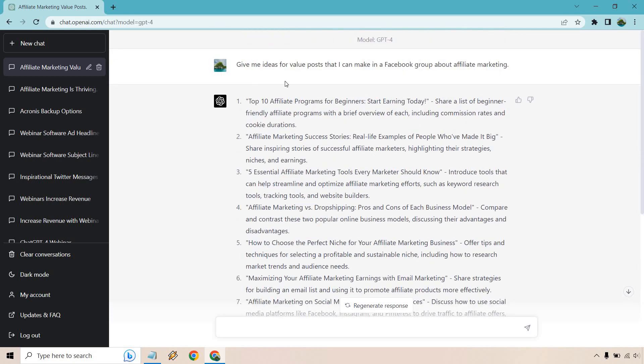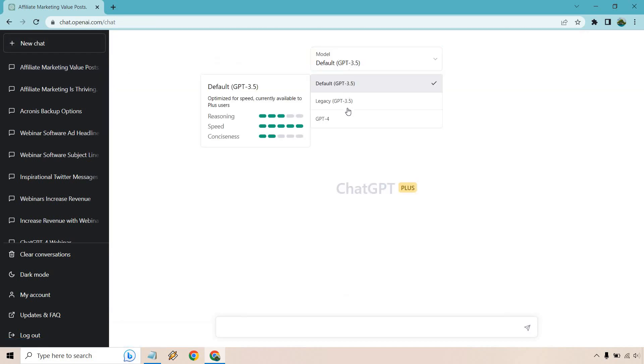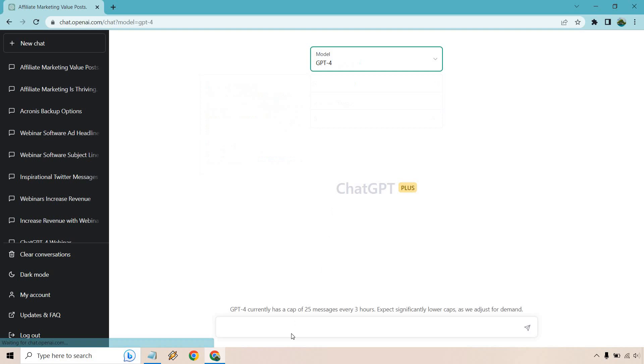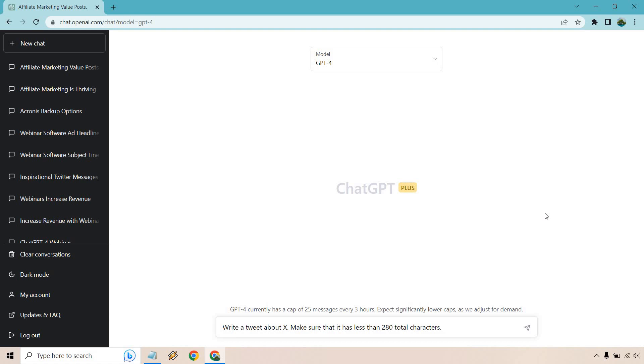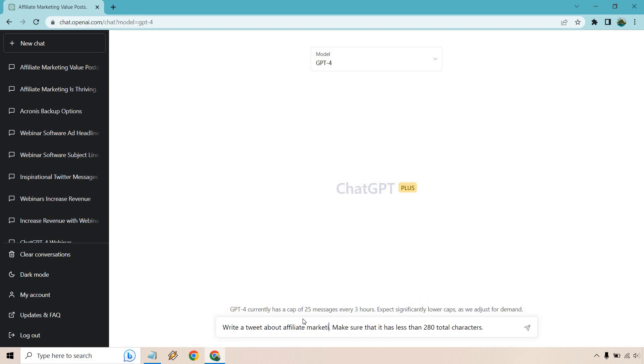So those are some ideas. Let's go to new chat. Here's the next prompt I'm going to paste in. A lot of these are very flexible. I put write a tweet about X, make sure that it has less than 280 total characters. I think that's the max for a tweet. The cool thing is you can make it a little bit juicier if you want. You can really add more to it, which is why I wanted to talk about this.